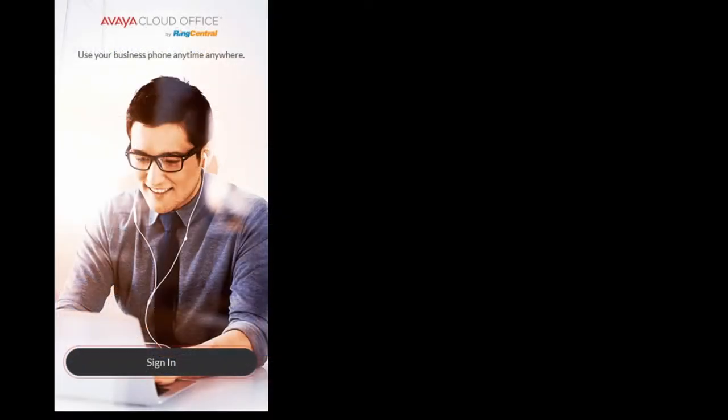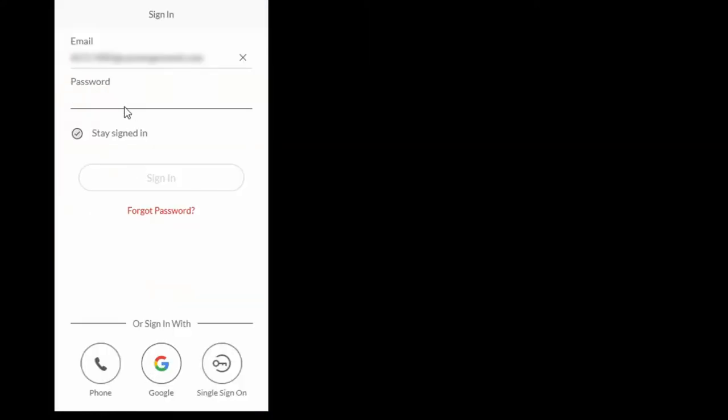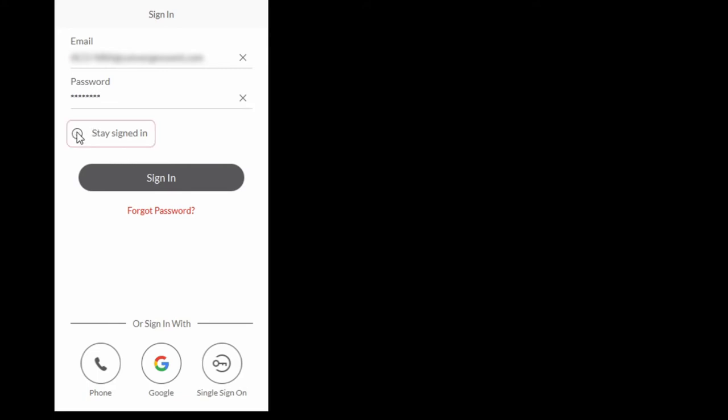Open the Avaya Cloud Phone, select Sign In, select the Email icon, enter your email address and password, select Stay Signed In if you would like the app to keep you logged in and select Sign In.